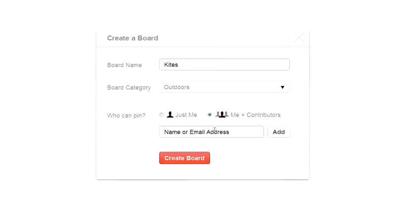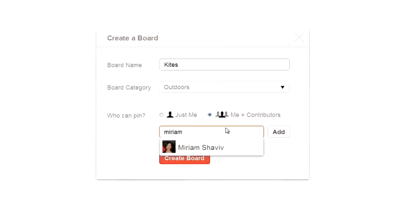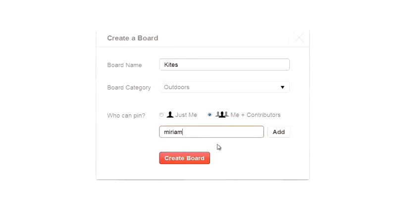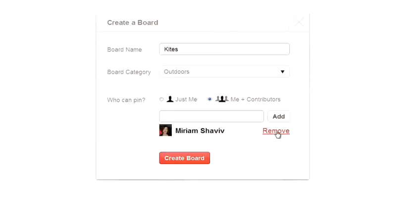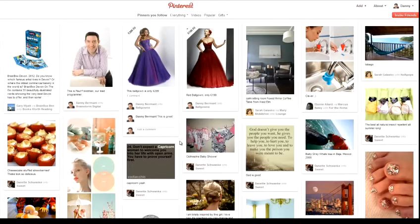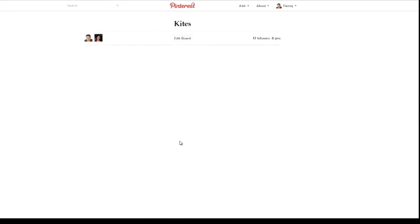If you click on Contributors, just put a name or email address of the person, and when you start typing out the name, it will automatically bring up a list of people who match that name. Click on Add, click on Create Board, and now you've created your board.